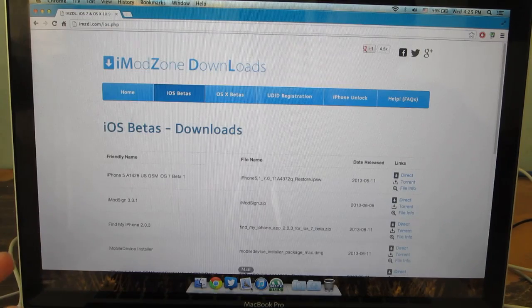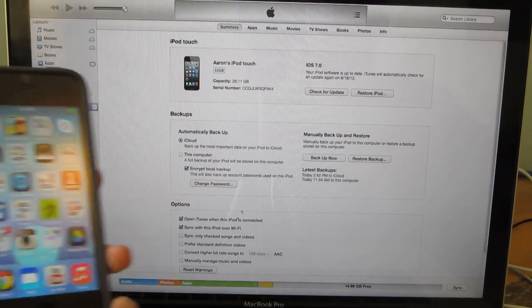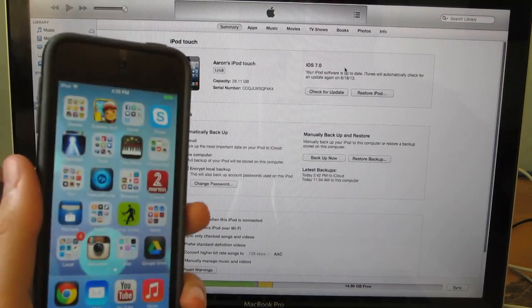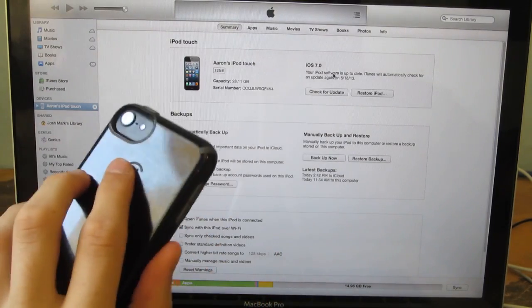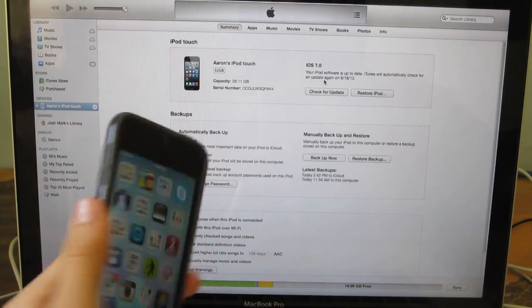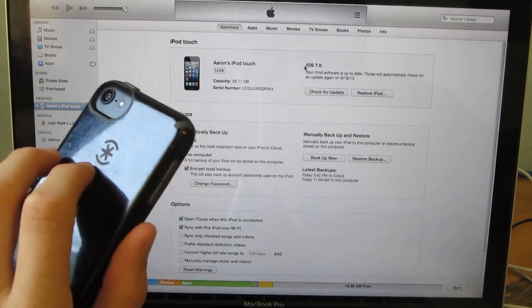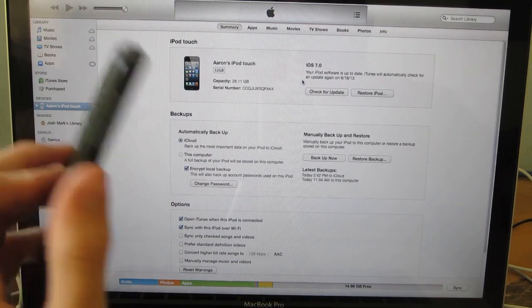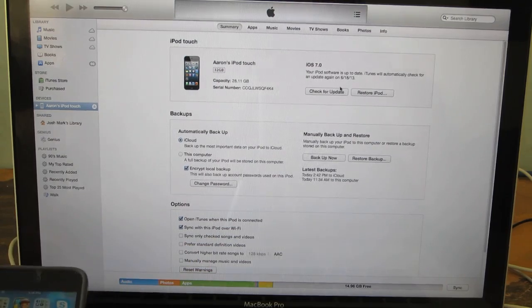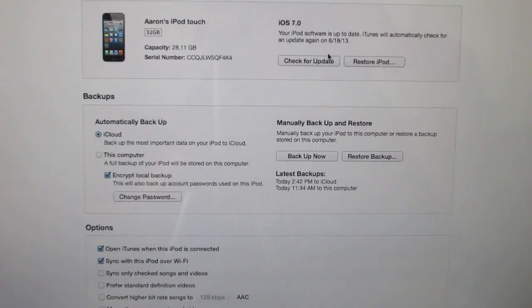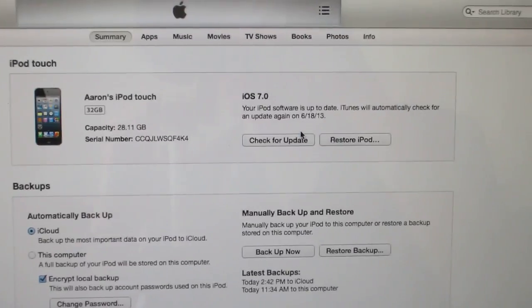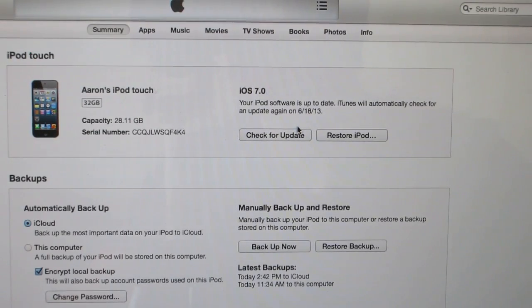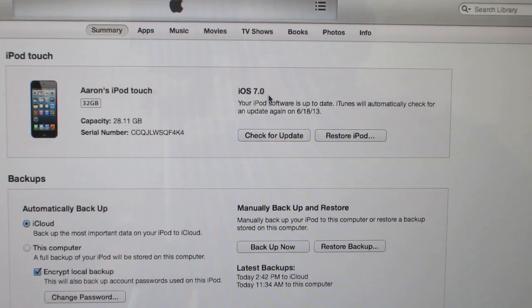Once you're finished downloading that you're going to want to open up iTunes, and this is a really important part because if you do not do this step right you will break your iPod. Listen up. What you're going to do is hold down on your keyboard, if you're on a Mac hold down the option key, or if you're on a Windows based machine hold down shift.